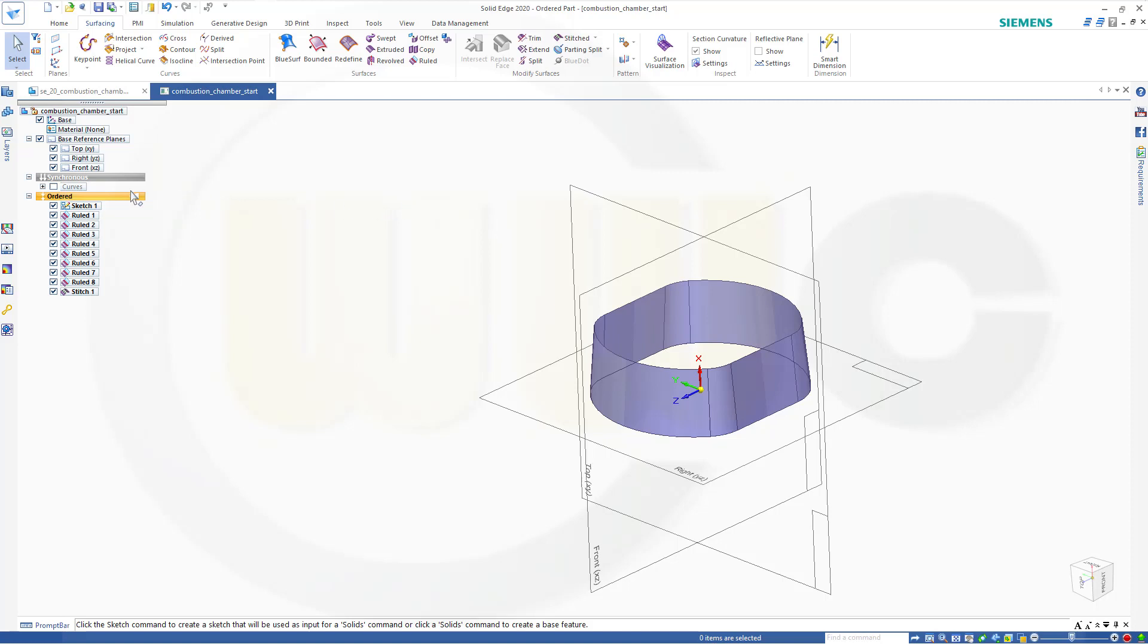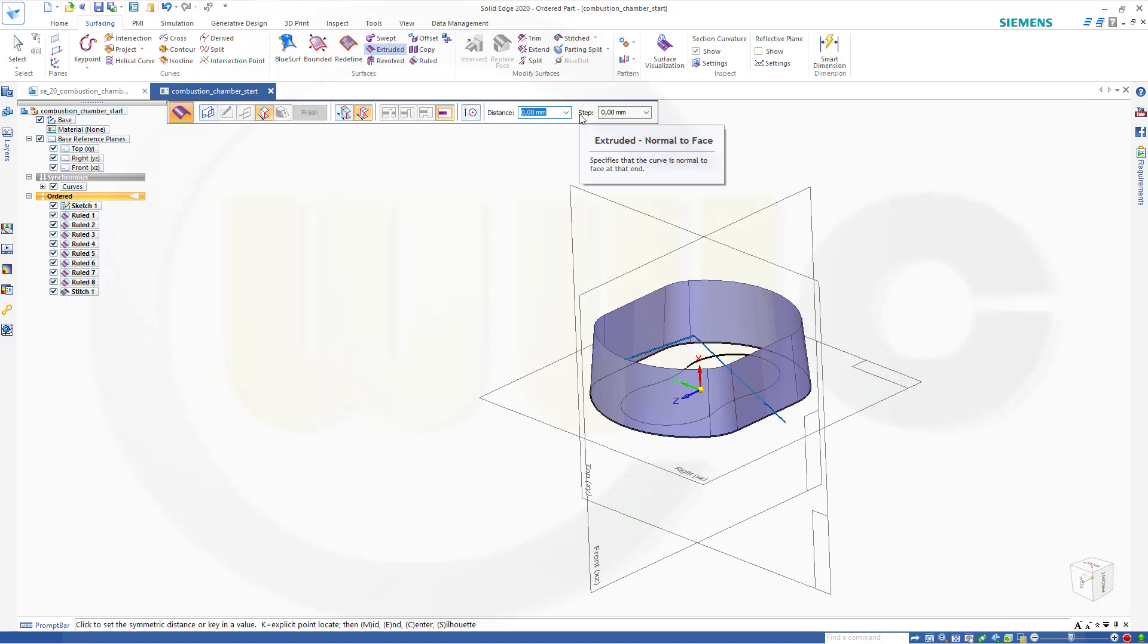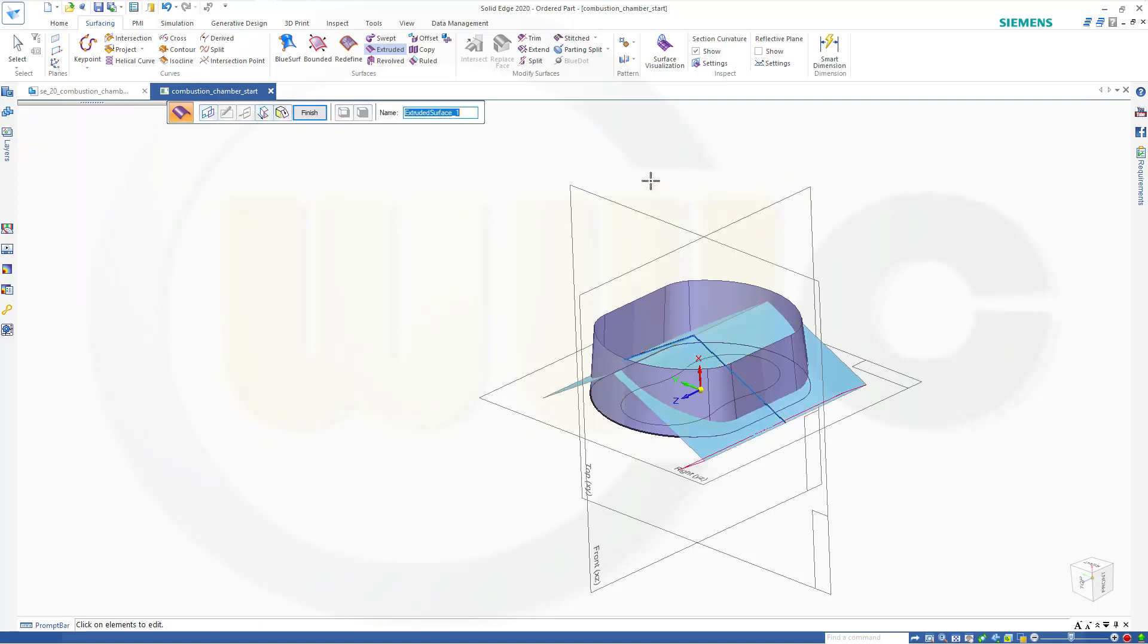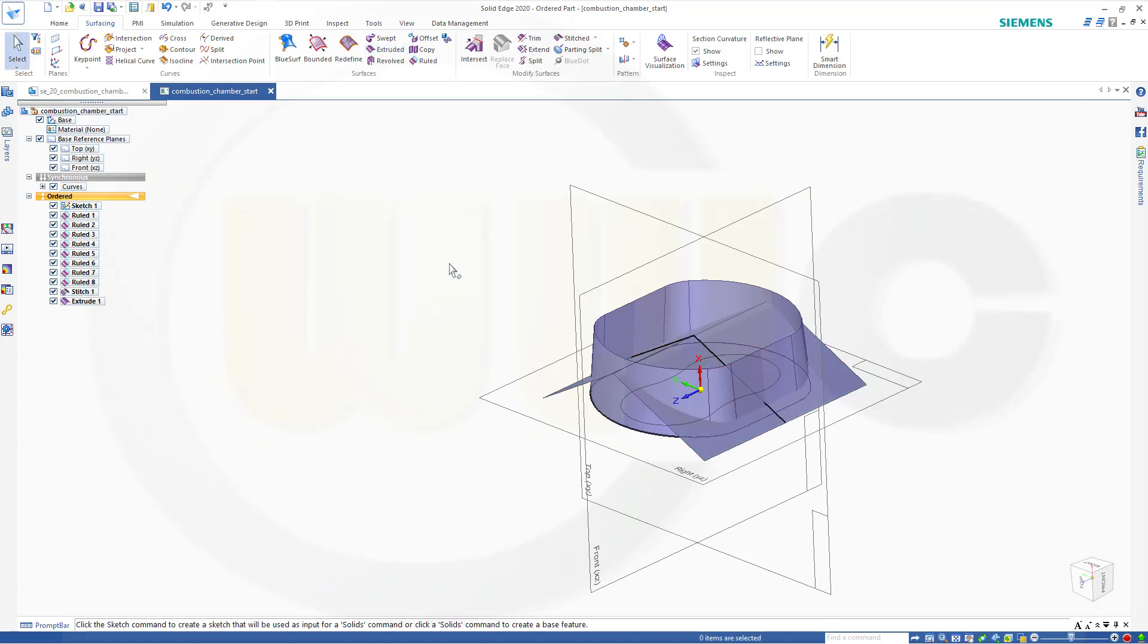Now let's bring back the curves and I want to do an extrude. Extrude it with this one. Confirm. Make it symmetric, make it 80, and finish. Cancel this out.